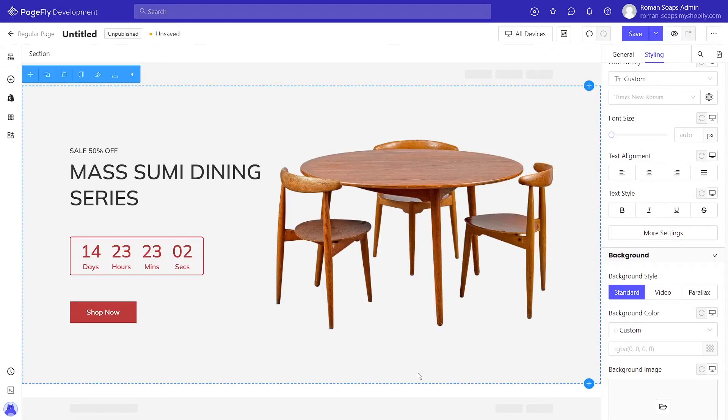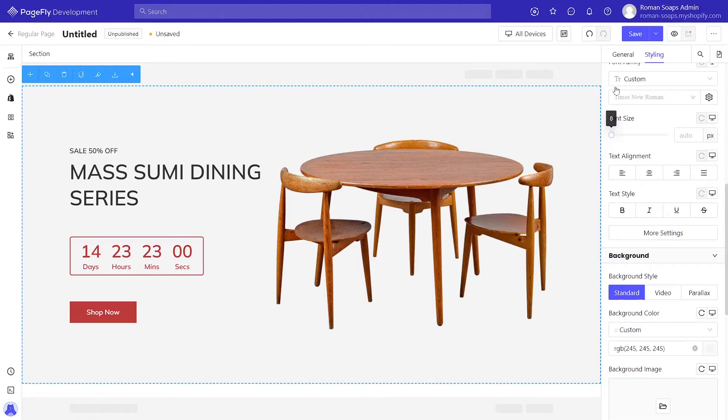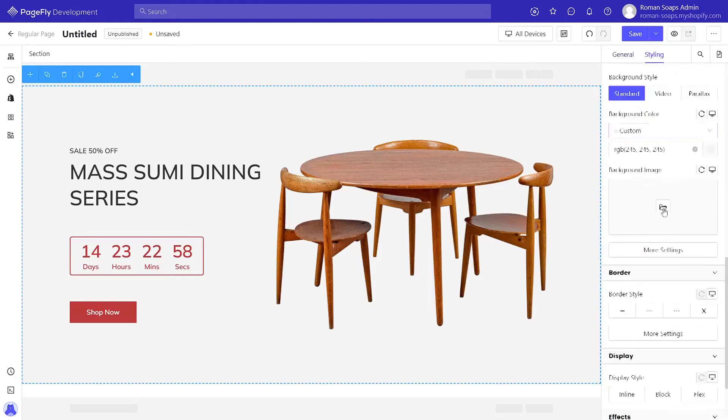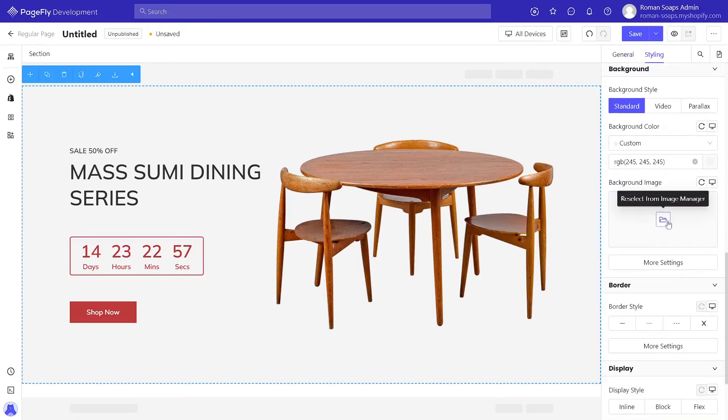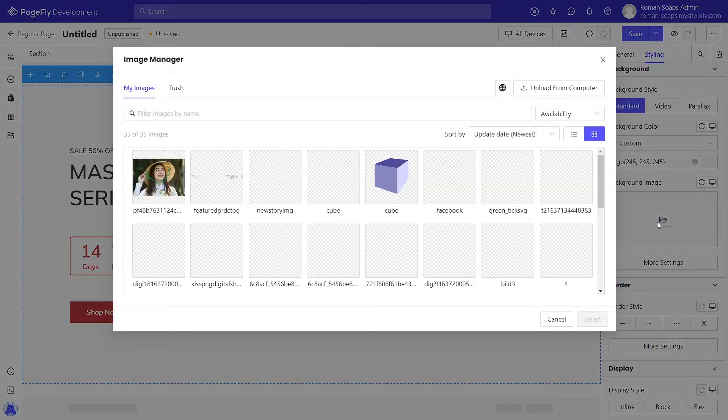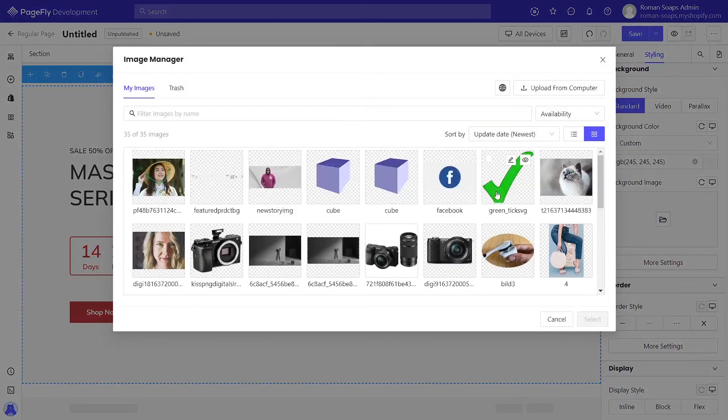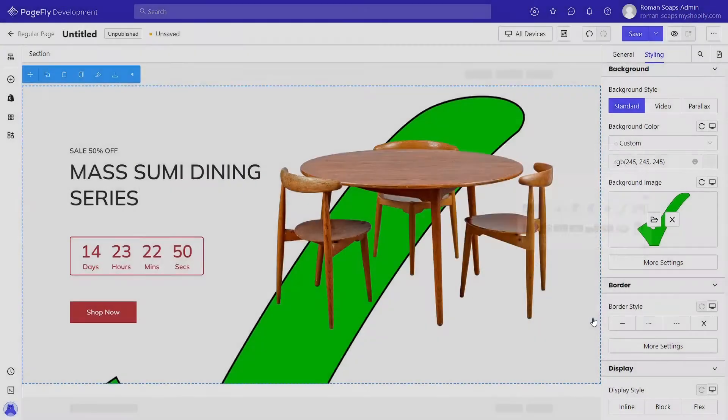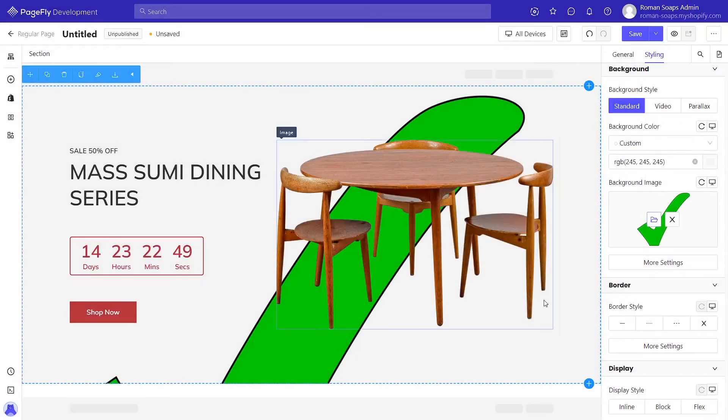To change the background image, click section and go to styling tab. Now scroll down to background image. Click to open image manager. Here you can select background image for the section or upload a new one, then click select and here we go.